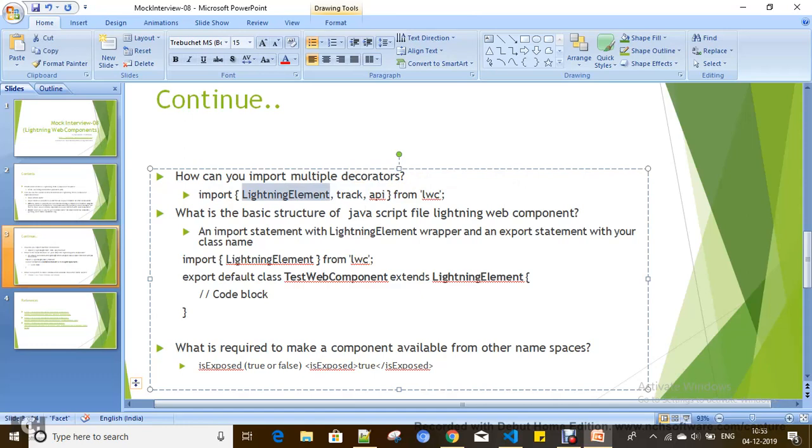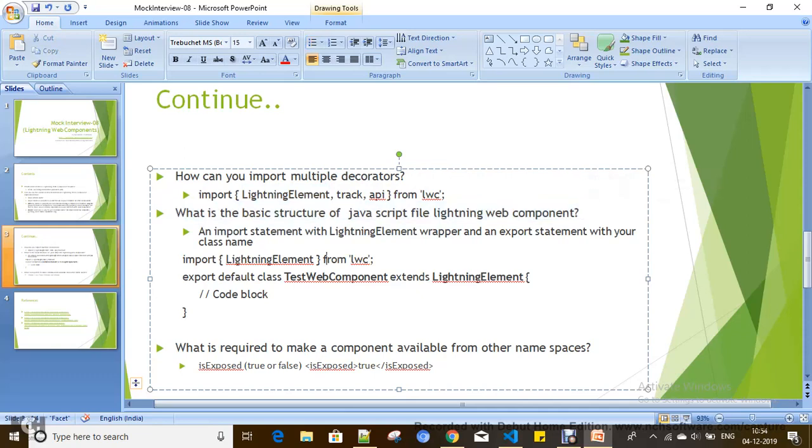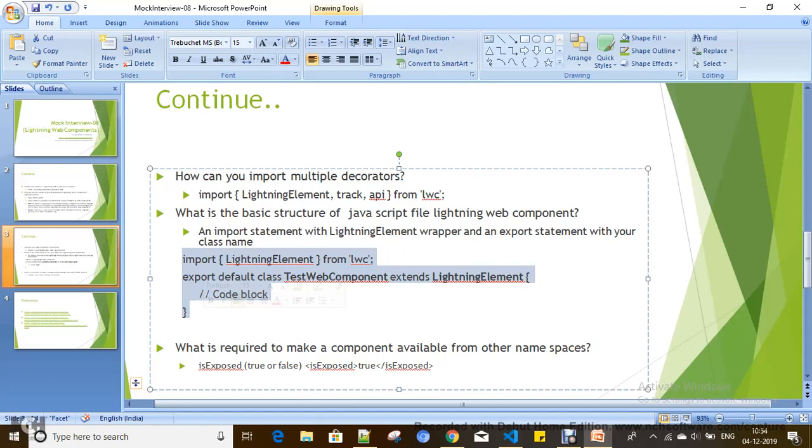What is the basic structure of a JavaScript file in any Lightning Web Component? When you create a Lightning Web Component, the basic structure will have one import statement and one export statement. The import statement is useful for importing the LightningElement module.